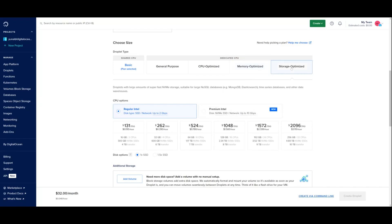We also have premium storage optimized droplets, which are suited for similar use cases as memory optimized droplets, but with larger disks. Storage optimized droplets also run on dedicated CPUs on isolate processors.